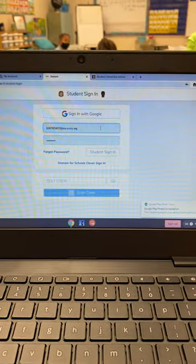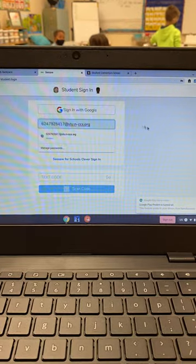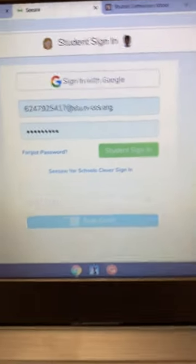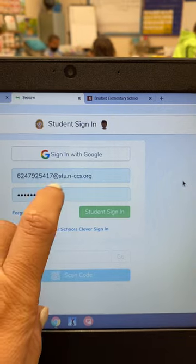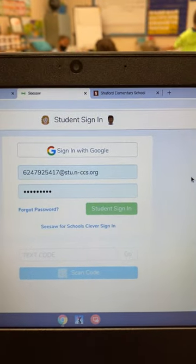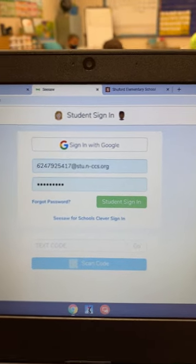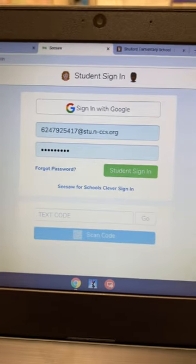So the next thing you would do is type in their email. Their email is going to be their PowerSchool number followed by @stu.n-ccs.org. Then this password I just reset to blue.1234.